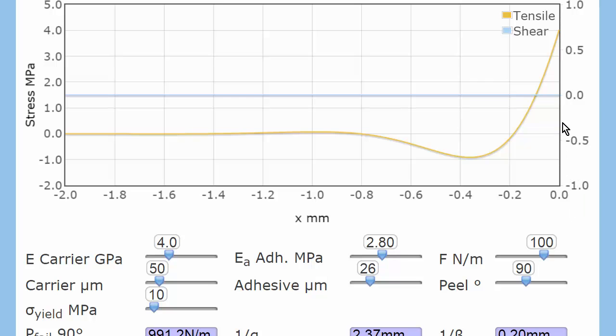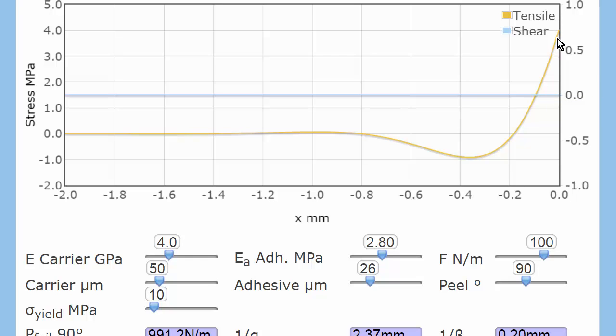Zero is the point where I'm peeling and minus is ahead of the peel front. So I'm peeling up here and these are the tensile forces. So I actually have a tensile force of 4 megapascals at this point.